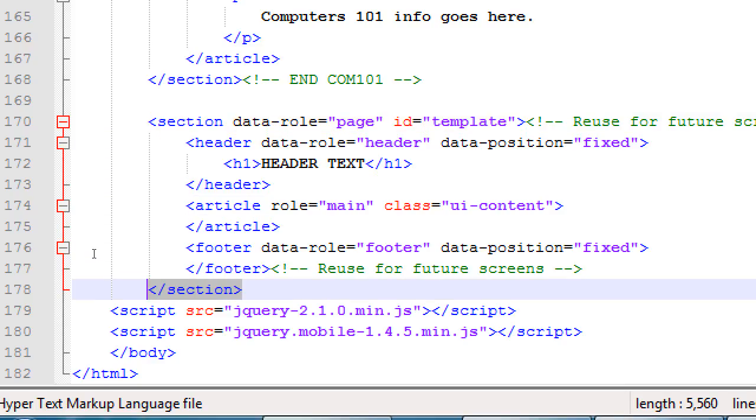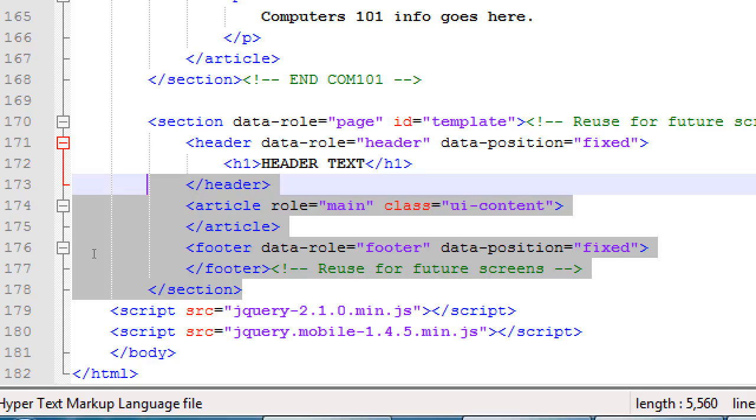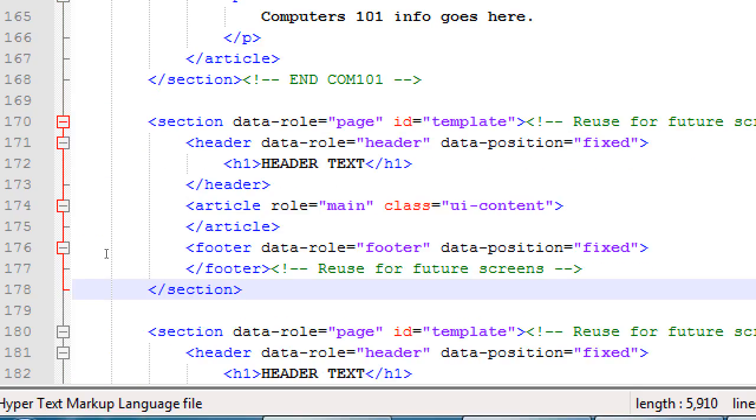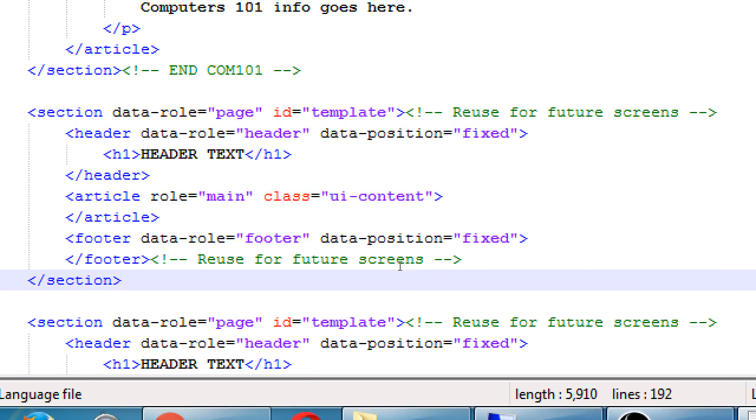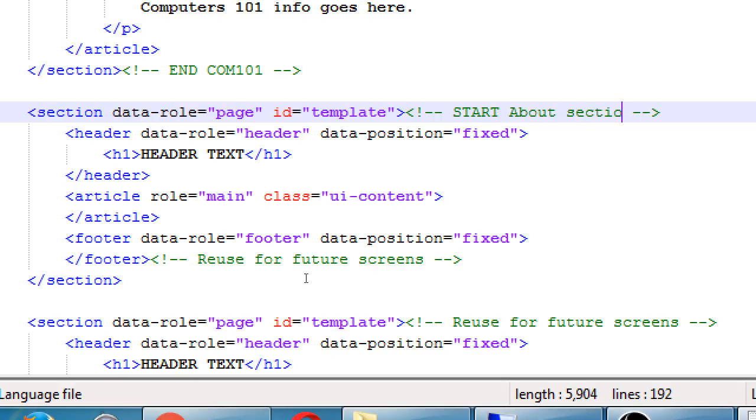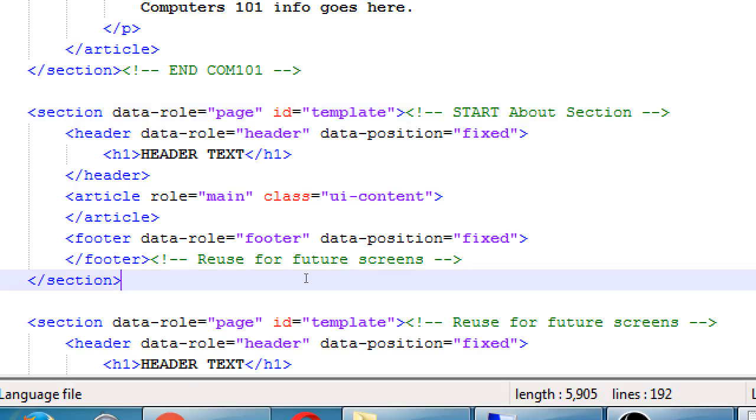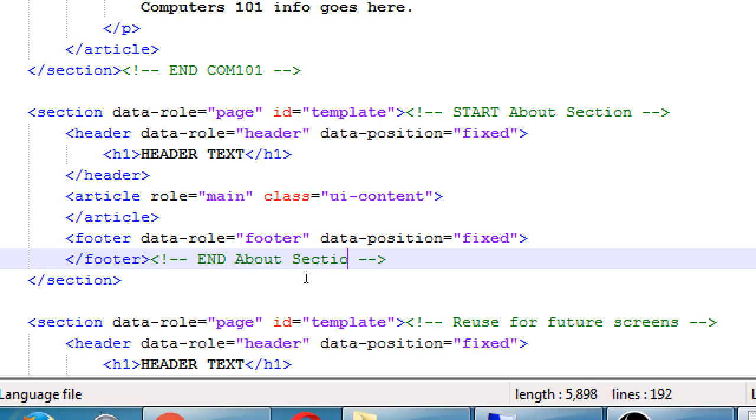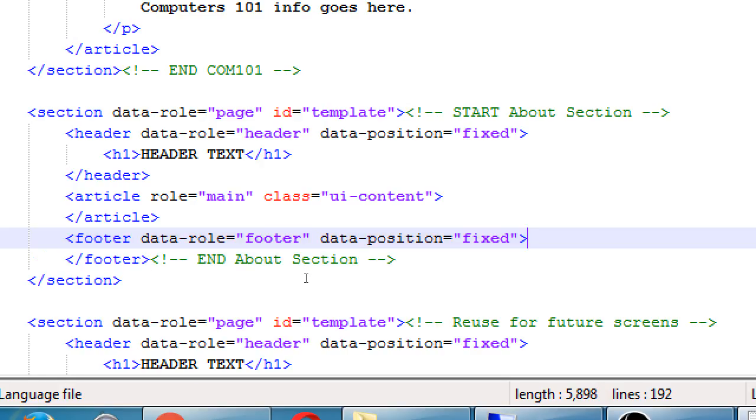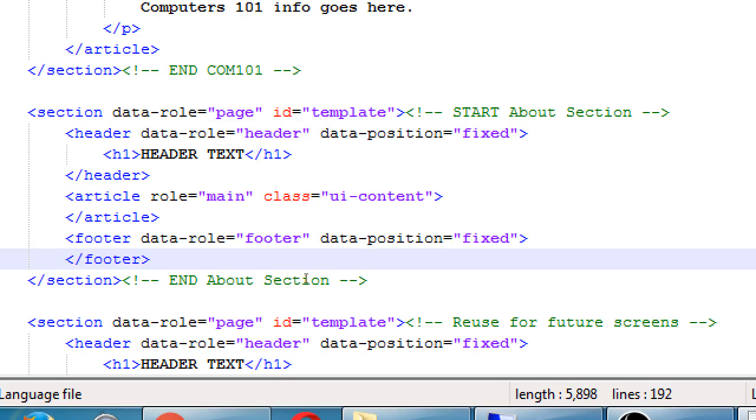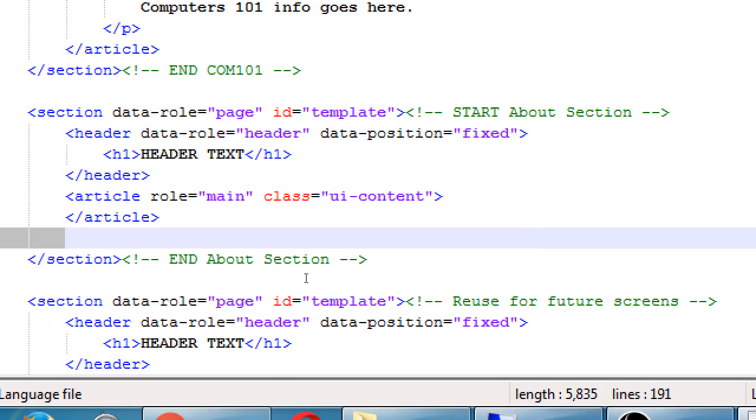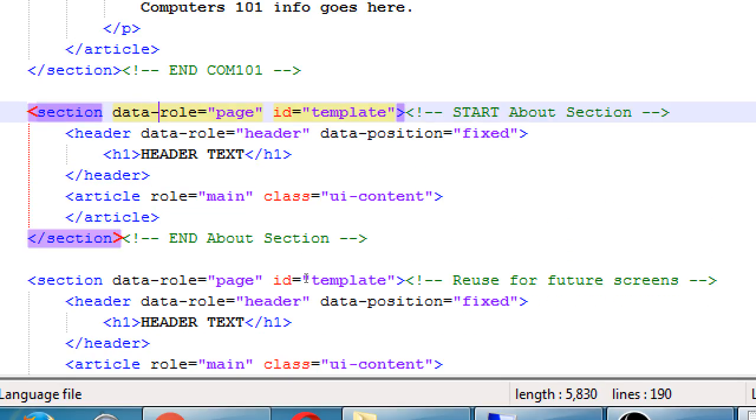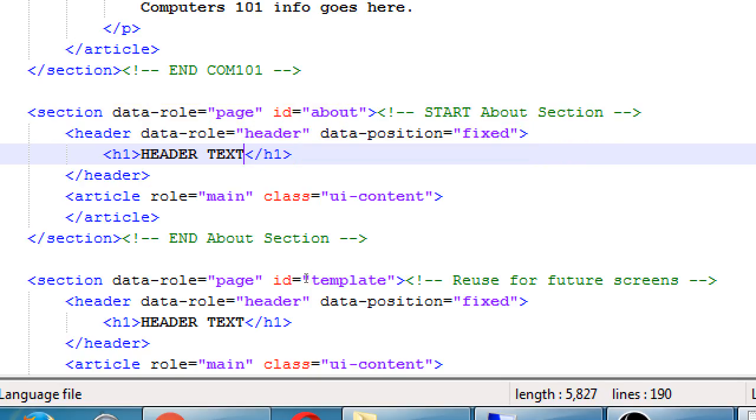So I'll take that section of a template and paste it above itself. This is now start of about. It ends about section. We don't need that footer. So remove the footer itself. We need to change the ID, of course, about, header text about.